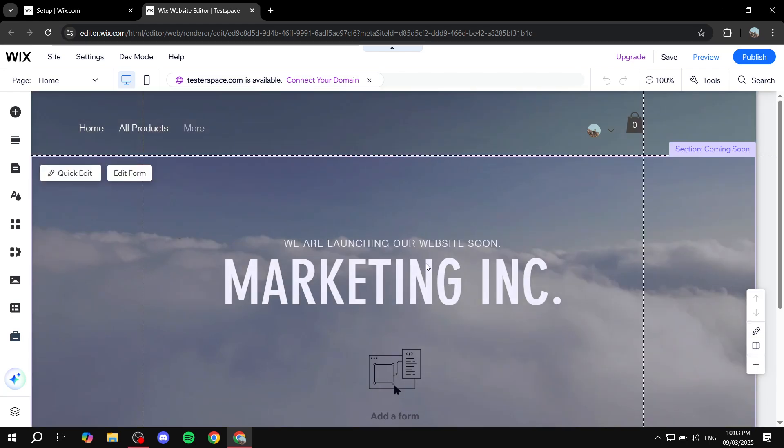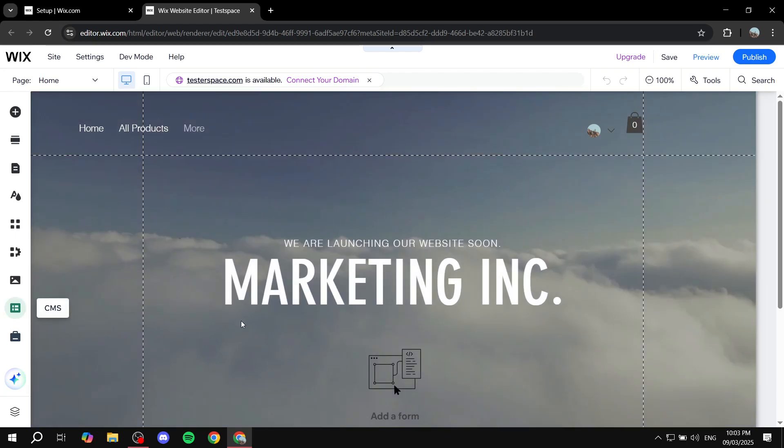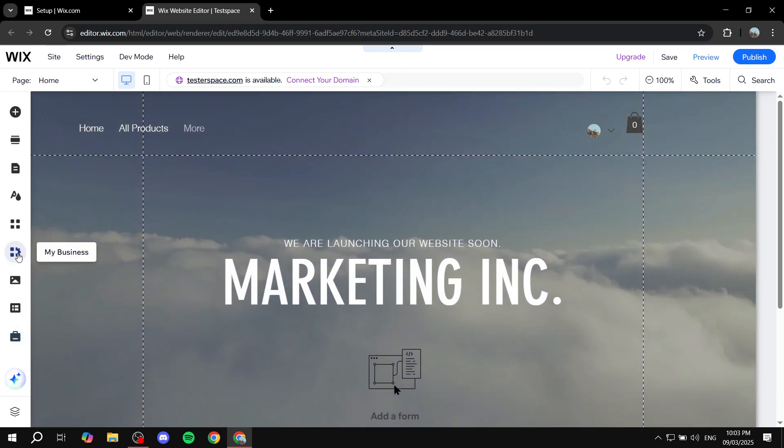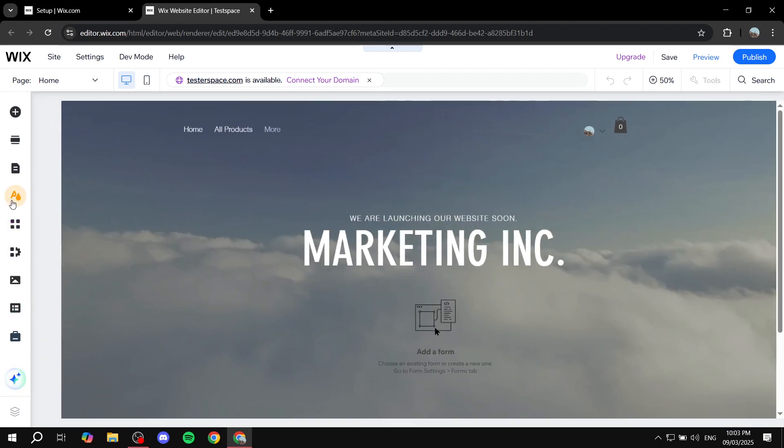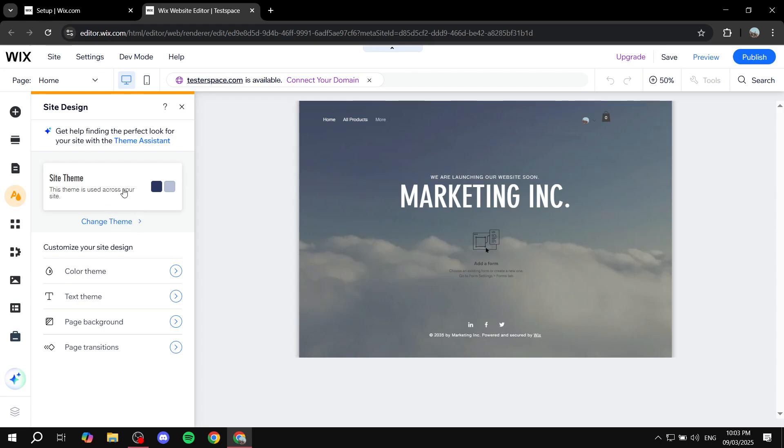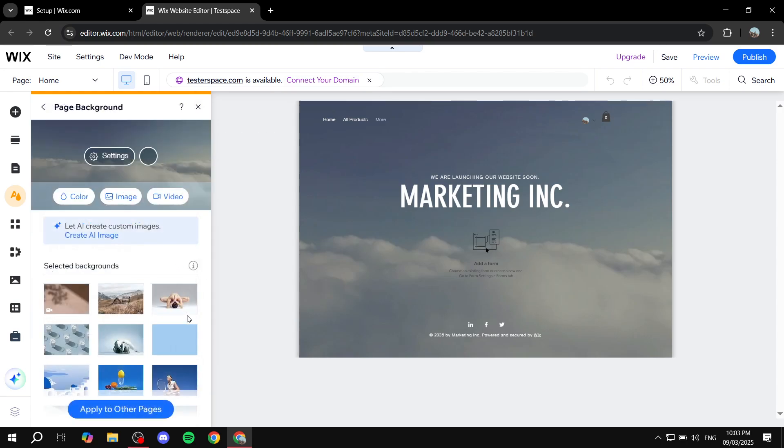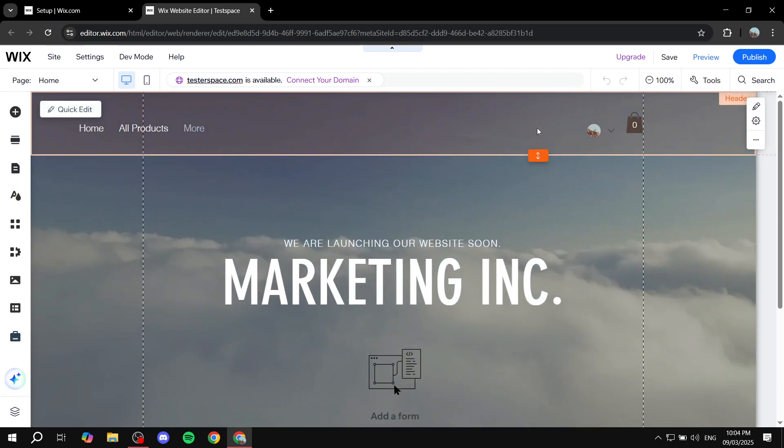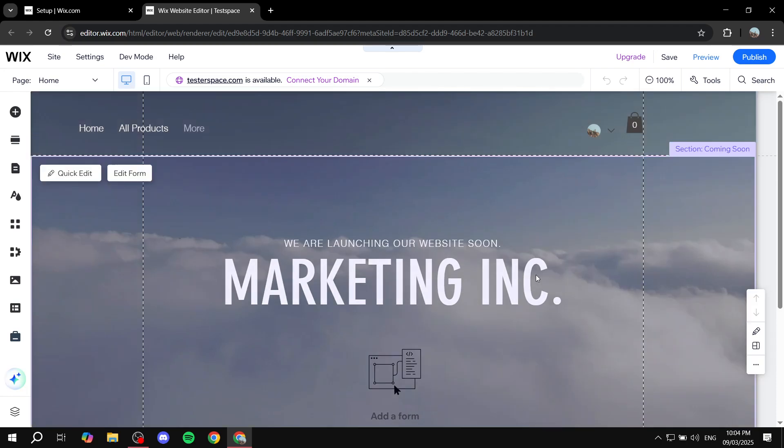So we have this video background for the entire site and it's going to be within the site design options here. You can actually see we have the page background to be this video. So we wanted to add a banner here at the header section and we want it to be a little bit different.